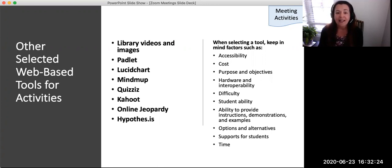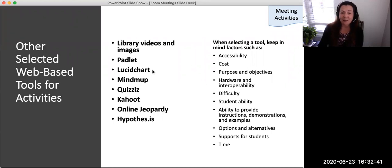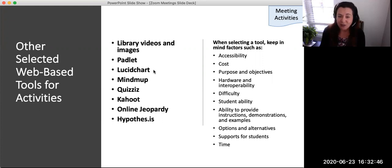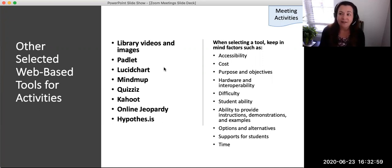Please keep in mind factors when selecting a tool to use with students, including accessibility and inclusion; cost — it should be free; purpose and objectives for learning; different hardware and interoperability; difficulty of use; abilities of the students to use the tool; faculty ability to provide instructions, demonstrations, and examples; providing options and alternatives for students who can't use the tools or are uncomfortable with them; and the ability to support students, as well as time to learn and use within the context of the course. These tools can be great for learning, but when in doubt, simpler activities are better.